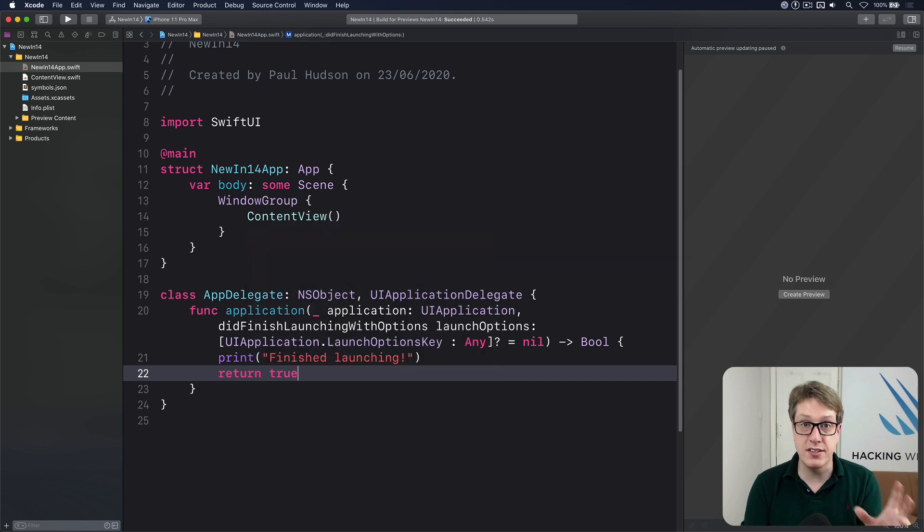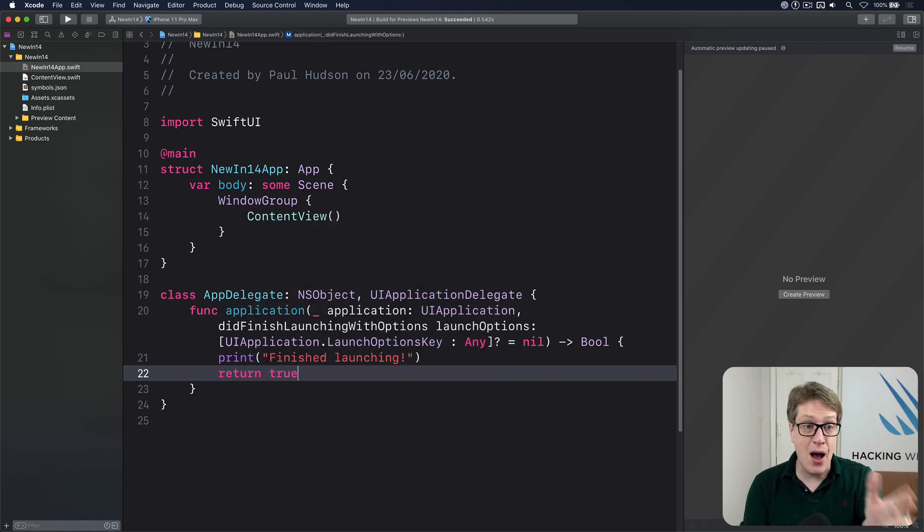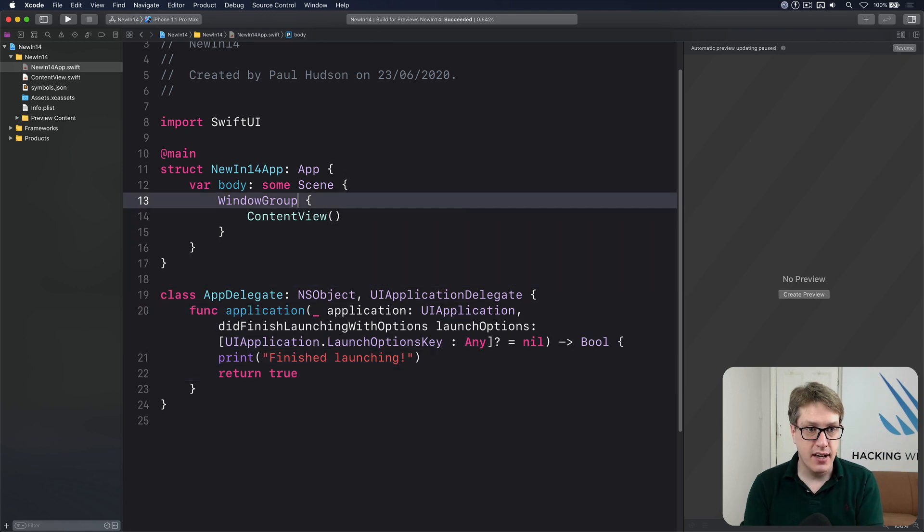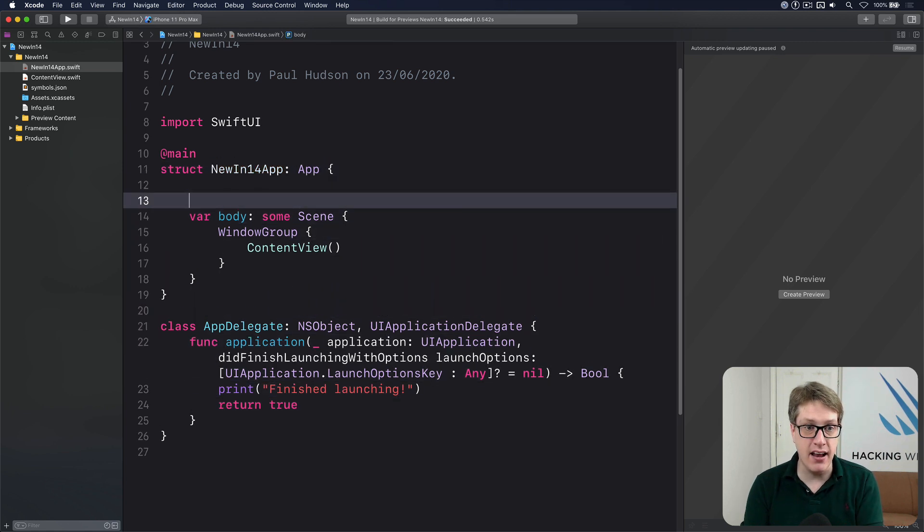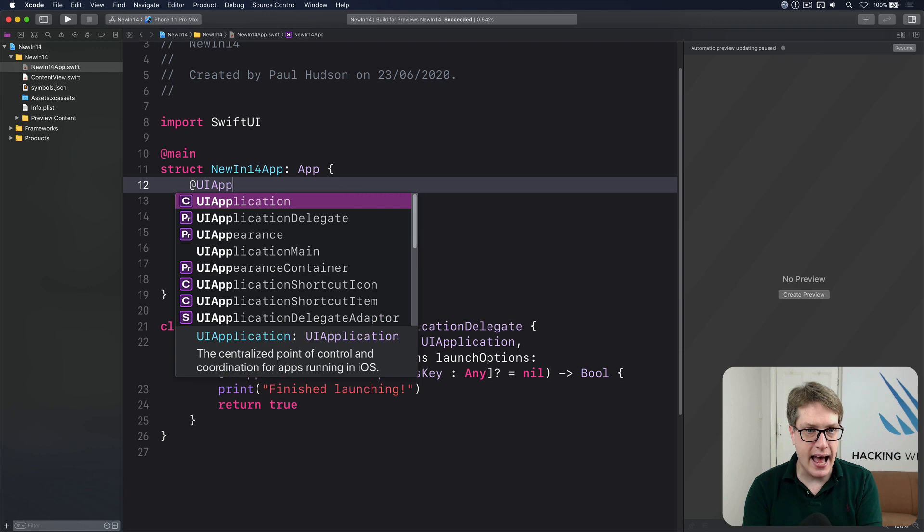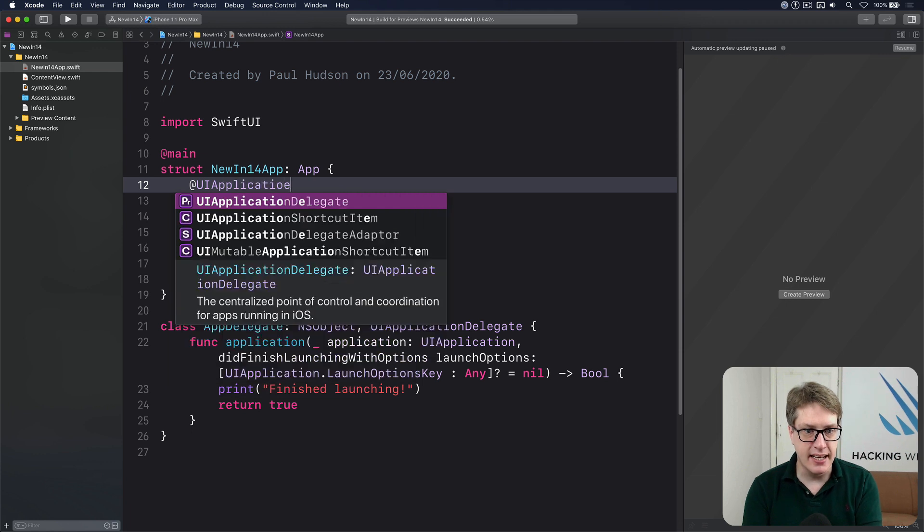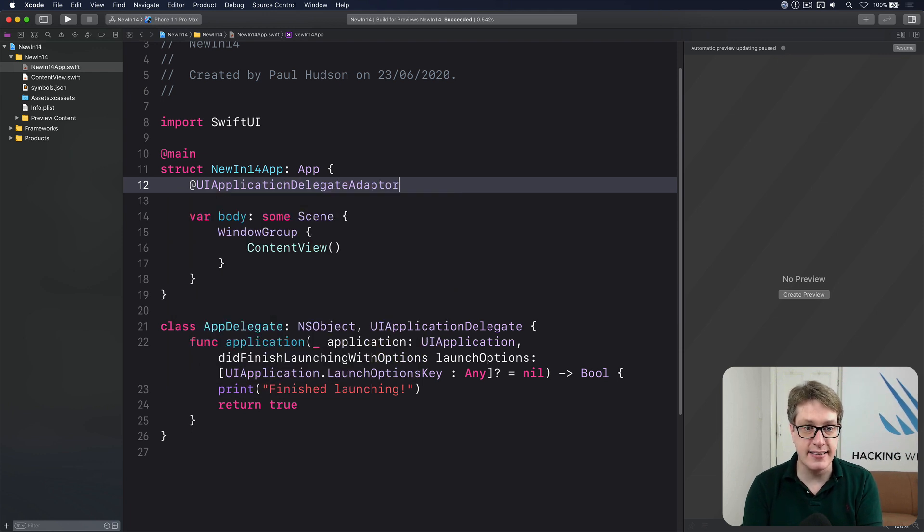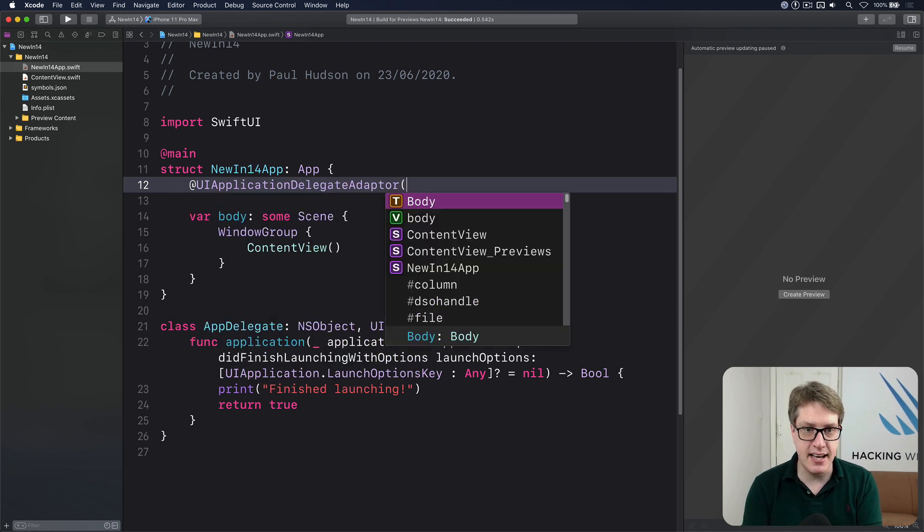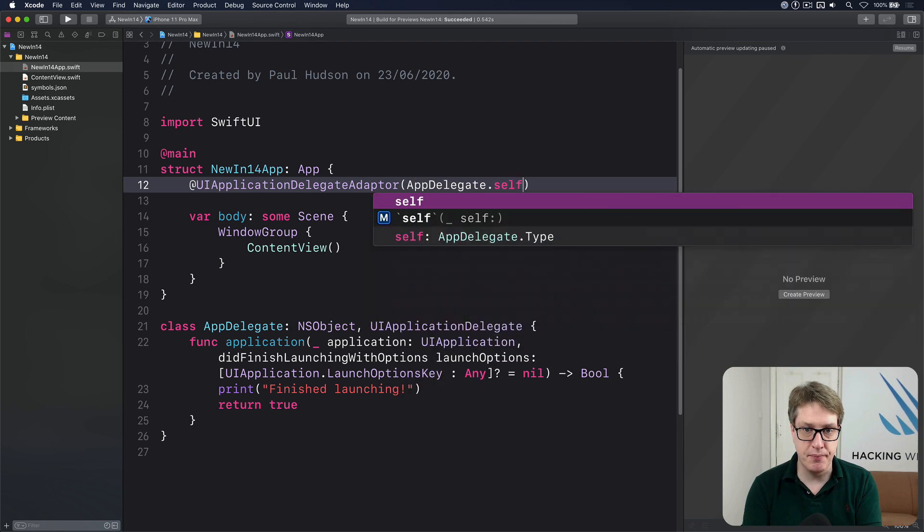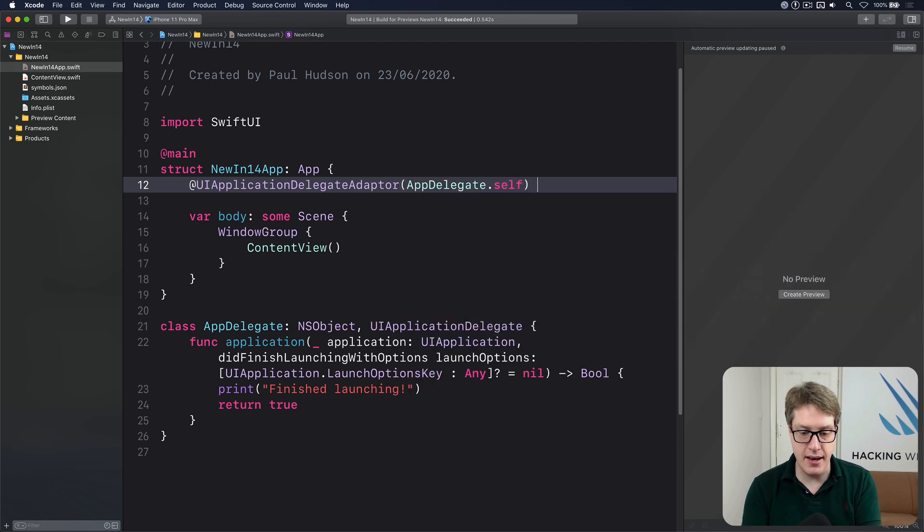So that creates a class you want to work with. And now we can attach that to SwiftUI. We can tell it up here in our main struct, there is a UI application delegate adapter and give this thing the name of your class app delegate.self and then a name var app delegate.